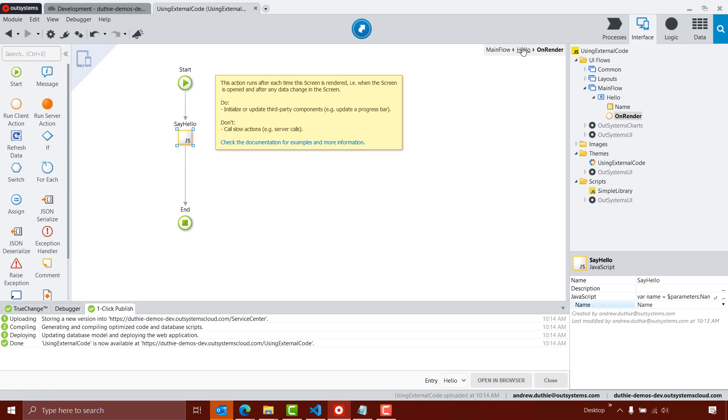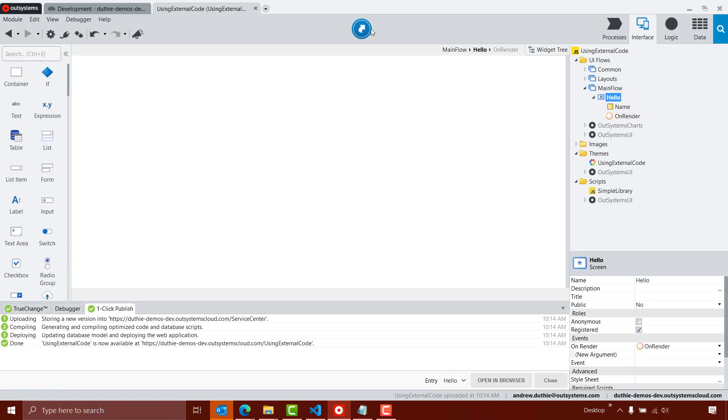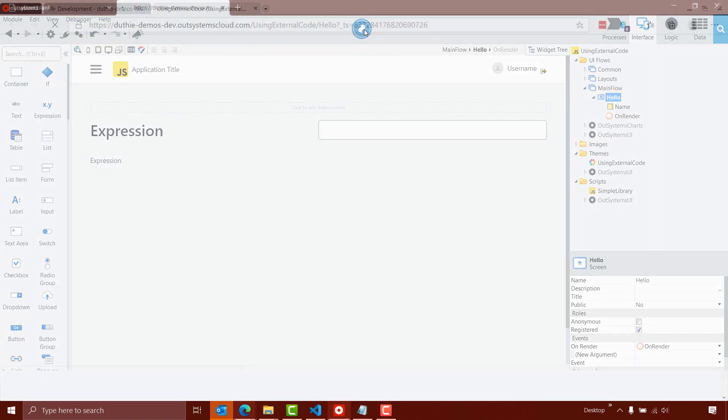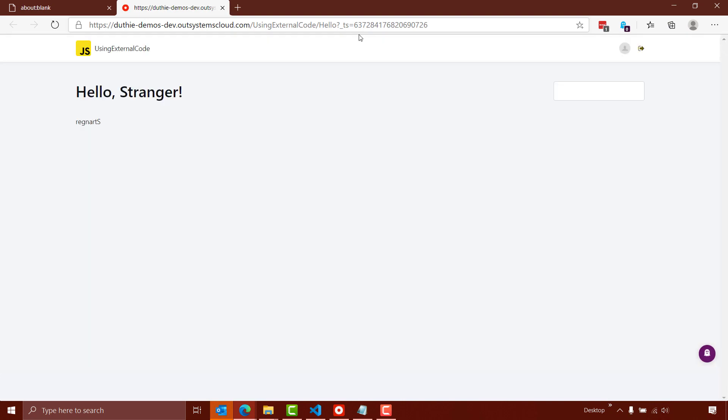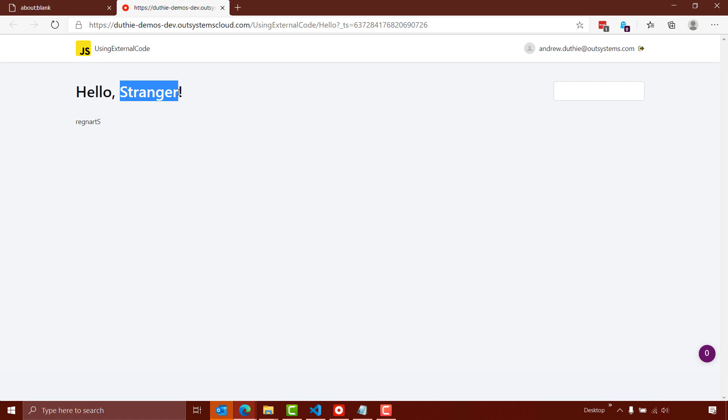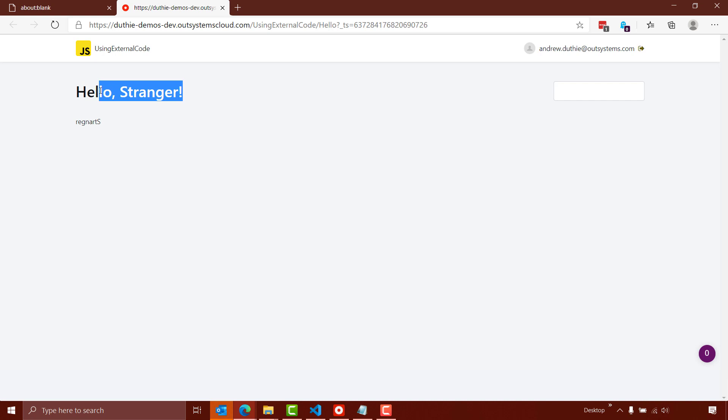Now our application is published, we can go ahead and open that in a browser. And we'll see that because our text box is empty, we have the string stranger, and we're getting hello stranger, and then the reverse string. So the hello, the exclamation mark, the reverse string, all of these are coming out of our JavaScript library.